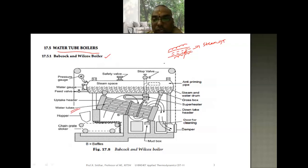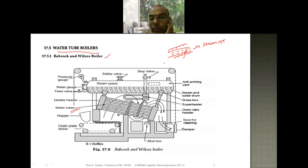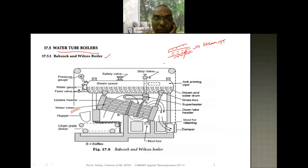The water tubes are inclined to the header — they are not horizontal and not vertical, they are inclined. The inclined water tubes are arranged in the Babcock and Wilcox boiler for effective circulation of water and effective heating, which increases the efficiency of the boiler. Water flows inside the tubes, and the grate is the surface on which coal is burned.